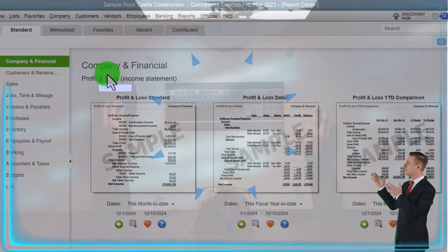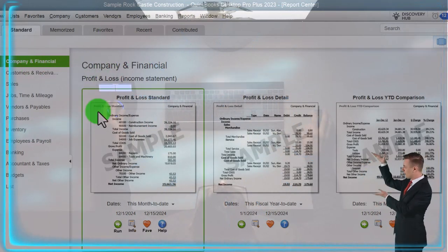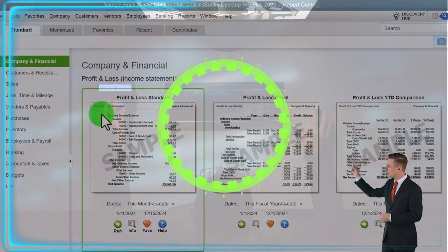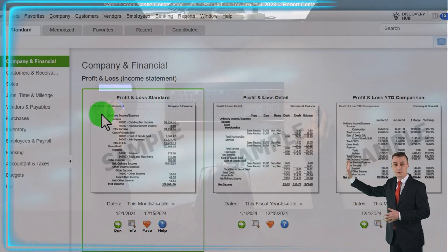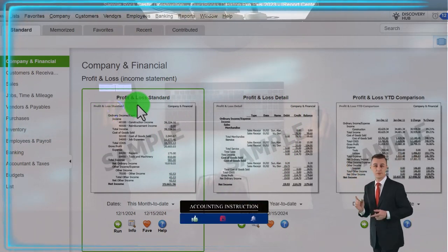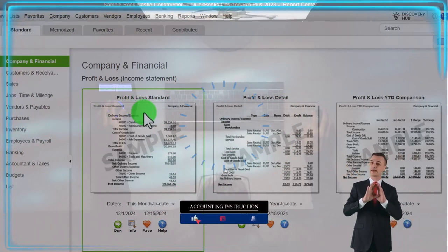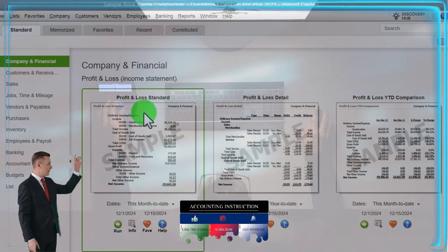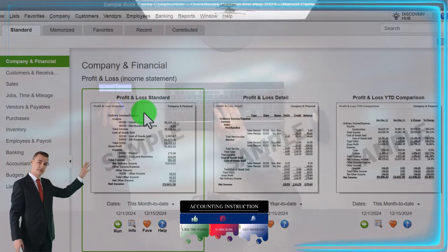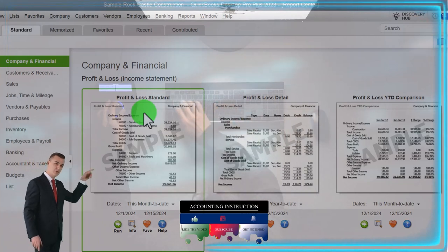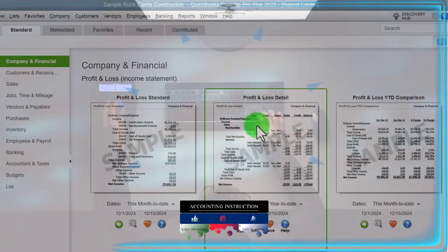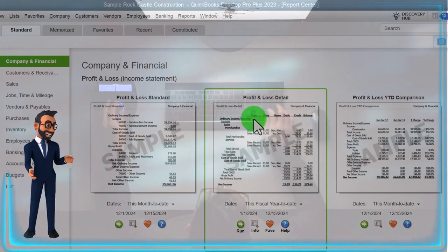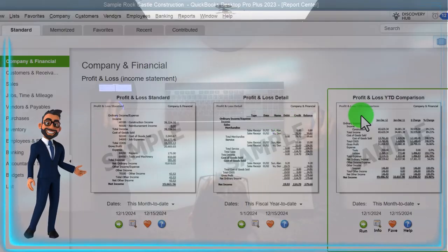So first, we have the Profit and Loss report under Company & Financial. This is the major financial statement report of the income statement — the timing report, income minus expenses. The standard report is probably one of the most common reports you're going to use, although you might customize it a bit. You could have the Profit and Loss Detail, which gives you a bit more activity — notice it has the type, date, name, and so on. You've also got the Profit and Loss Year-to-Date Comparison.